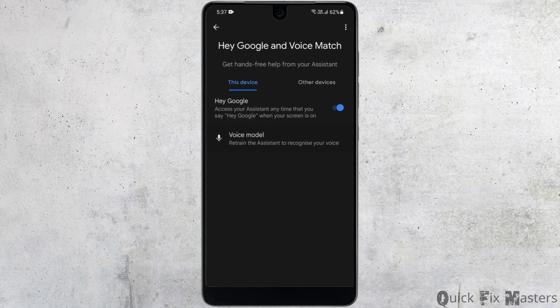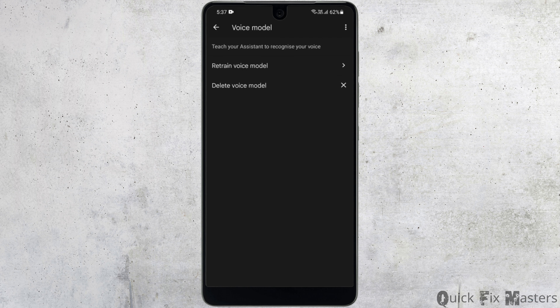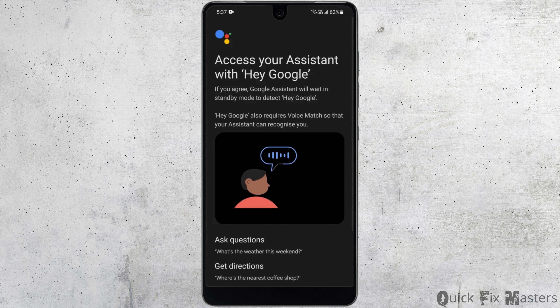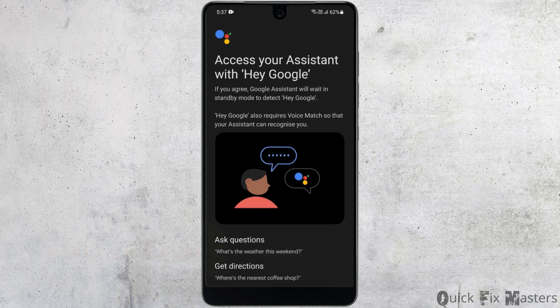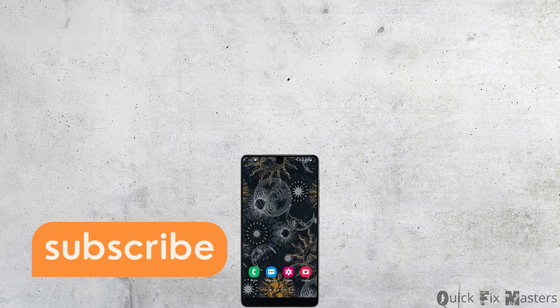Now head back and this time go to Hey Google and Voice Match. If you already had your Google Assistant set up, you want to delete the existing one, then try setting up the assistant one more time.